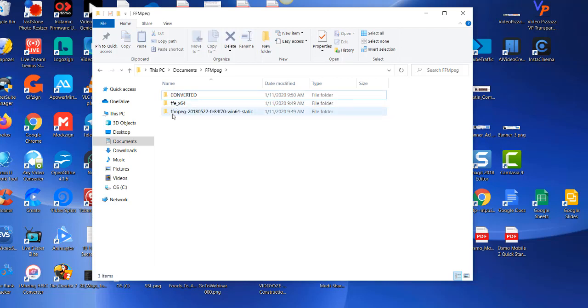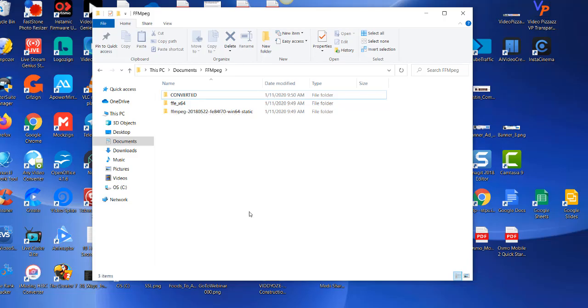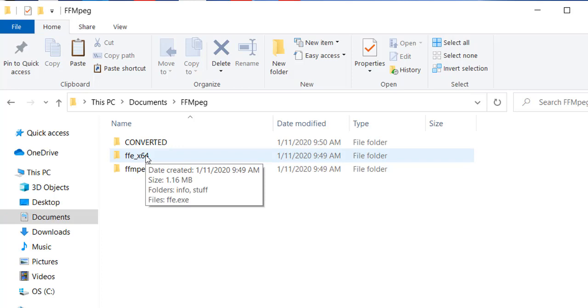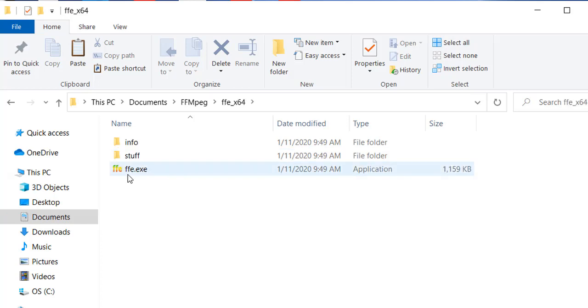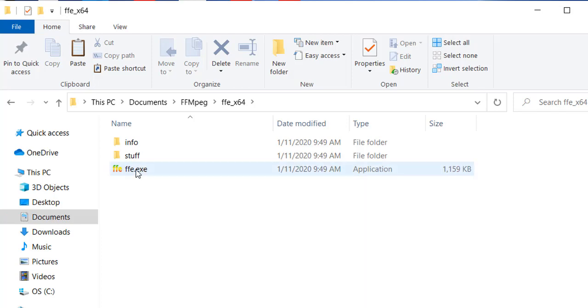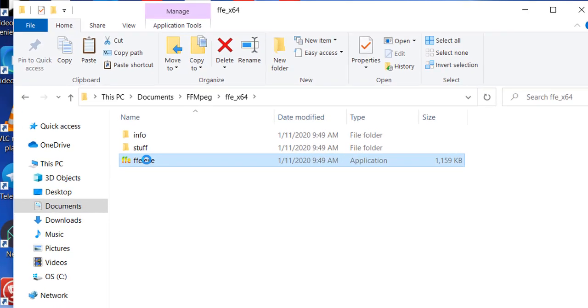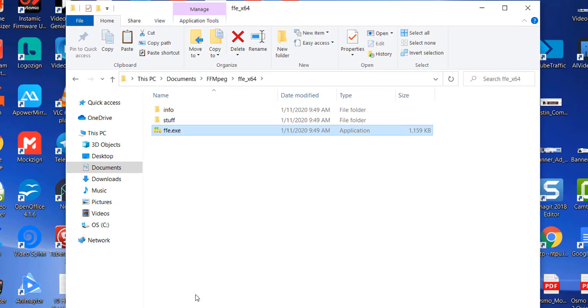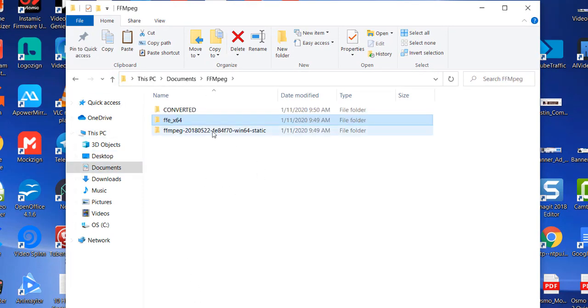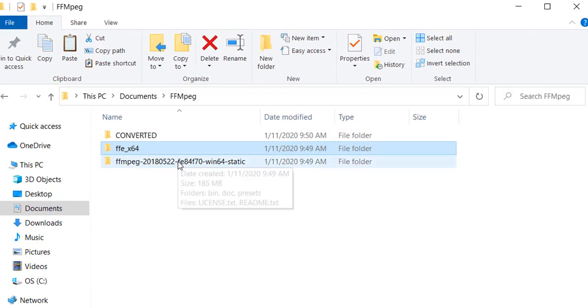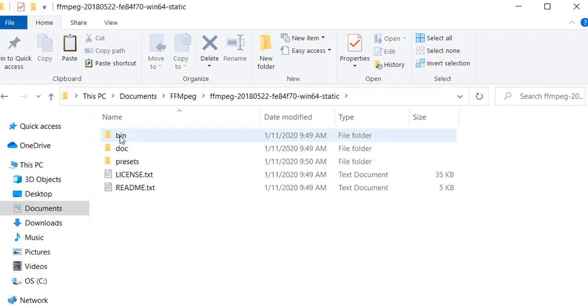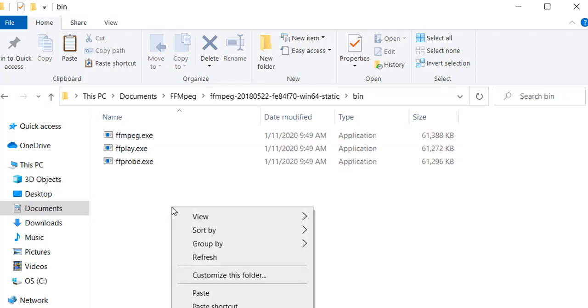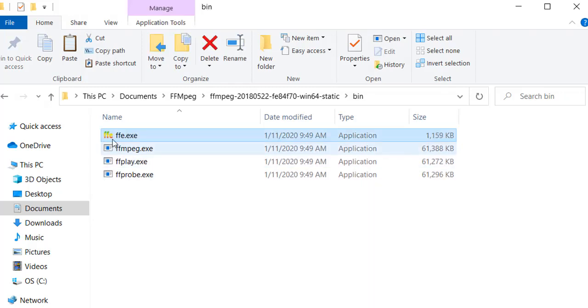So now let's set up our program data here. Double click on the ffe underscore x64 folder and then you'll see the ffe.exe file. That's actually the executable to run the program. So select it, right mouse button, click on copy. Then click the up arrow to go back up to one directory and then we'll go into this folder here, go into the bin folder, right mouse button and click on paste. Paste in that ffe.exe file.